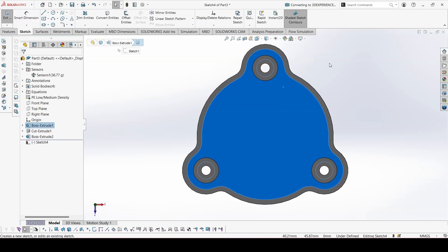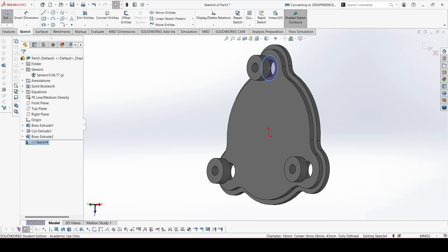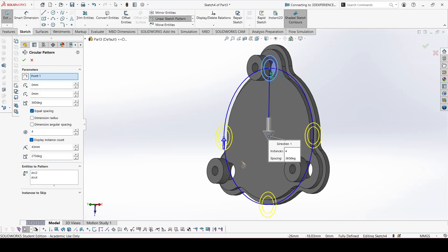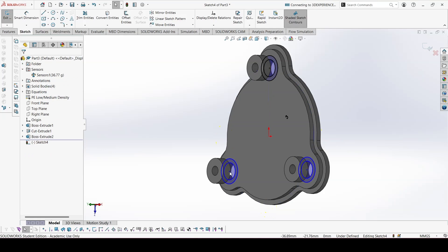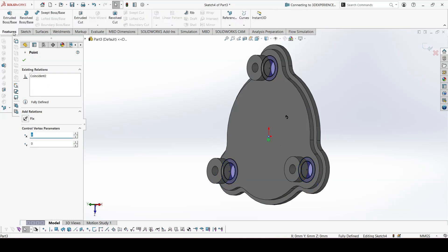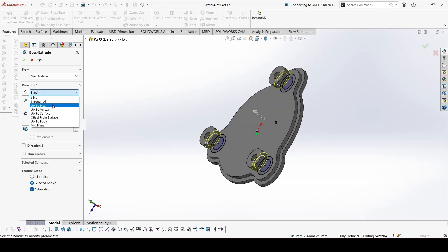Now again we can sketch over here. Simply select this circle and this circle. Select them, then apply a circular sketch pattern. Drag this and put it back to constrain. And extrude — you can just extrude up to next.